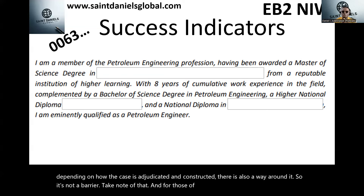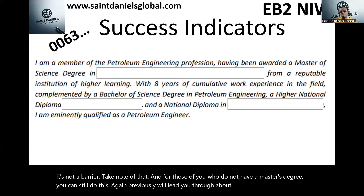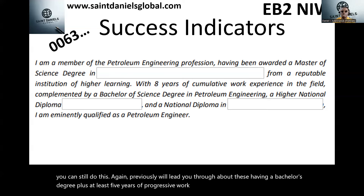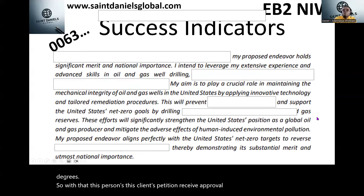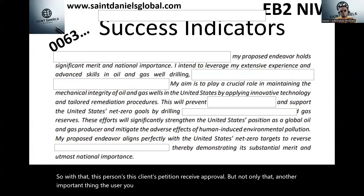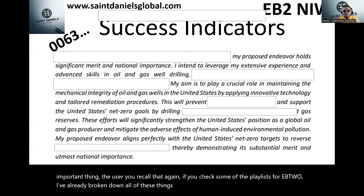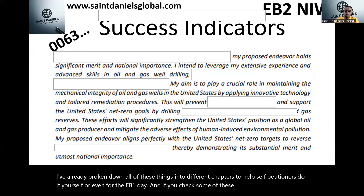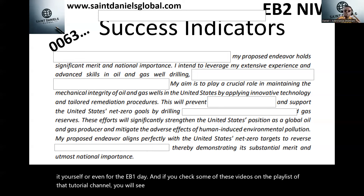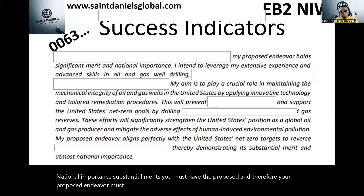For those without a master's degree, you can still do this — a bachelor's degree plus at least five years of progressive work experience is equivalent to an advanced degree. This client's petition received approval. Importantly, if you check the EB-2 NIW playlists, I've broken down different chapters to help self-petitioners. You must have a proposed endeavor with substantial merits and national importance — your proposed endeavor must have both. If it doesn't, your case will not be approved.